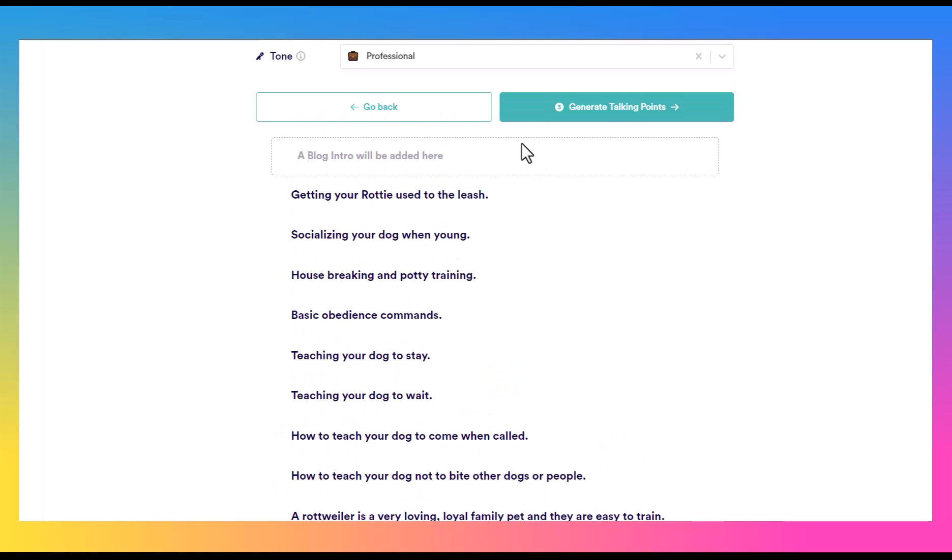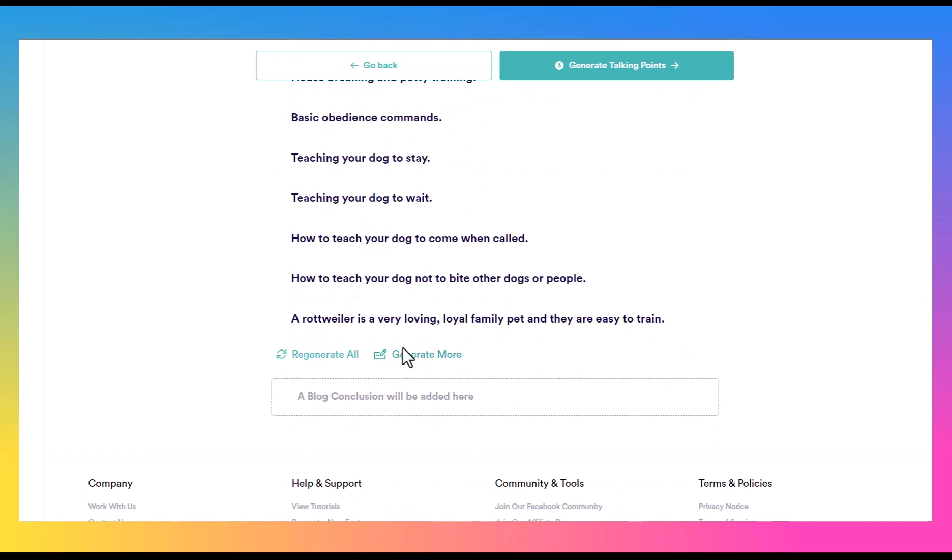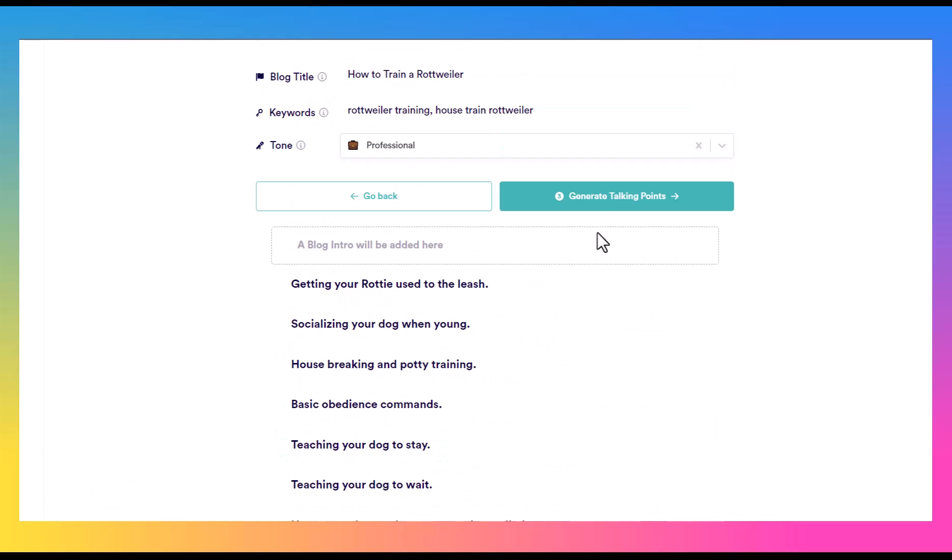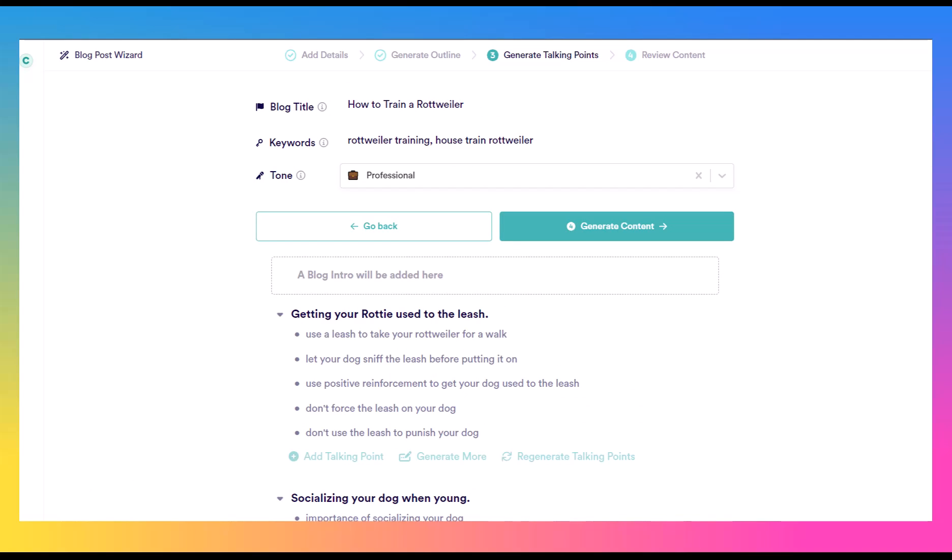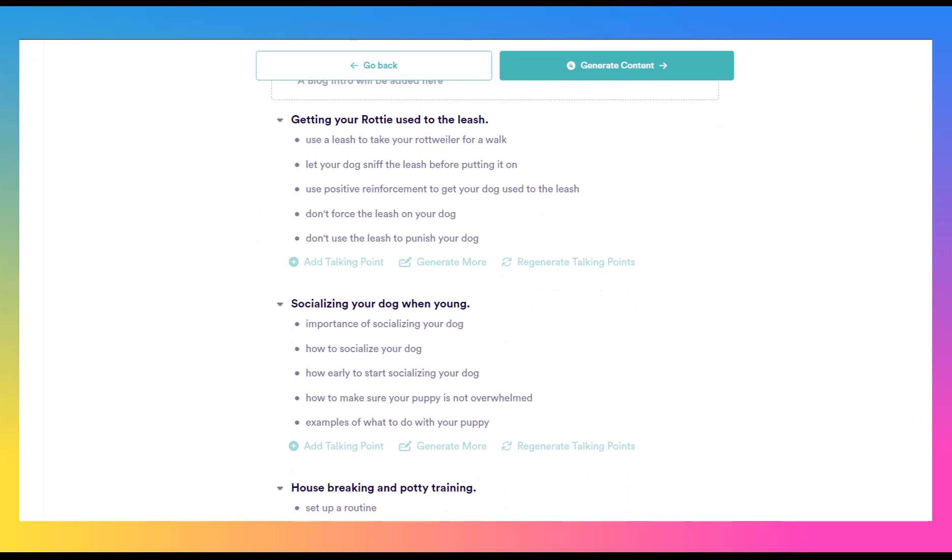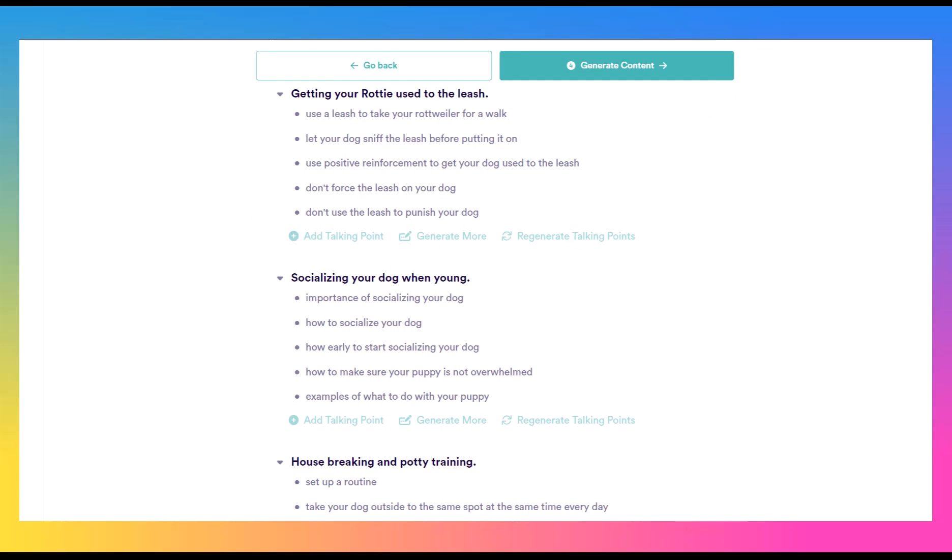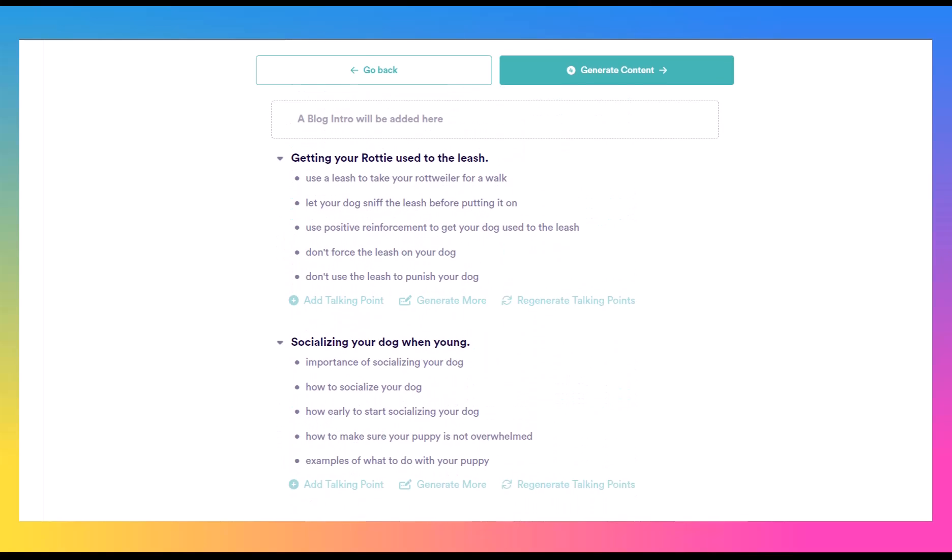And we can see at the top, we have a space for the blog intro and at the bottom, a space for the blog conclusion. So they're reminding us we're going to need to add a bit more there, but we can go ahead and generate the talking points. So now it's just been a few more seconds. And now we have the talking points.